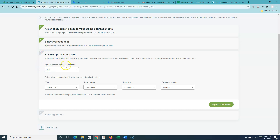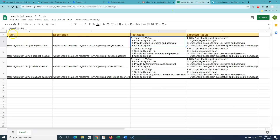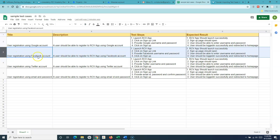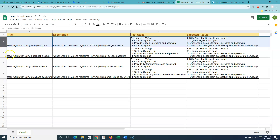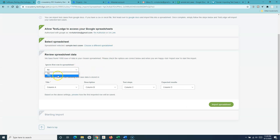The third step is whether you want to ignore the first row. We do want to ignore it, because the first row contains the column headings — title, description, etc. Each subsequent row in the sheet is treated as a test case in TestRail. So I'll set 'Ignore first row' to yes.